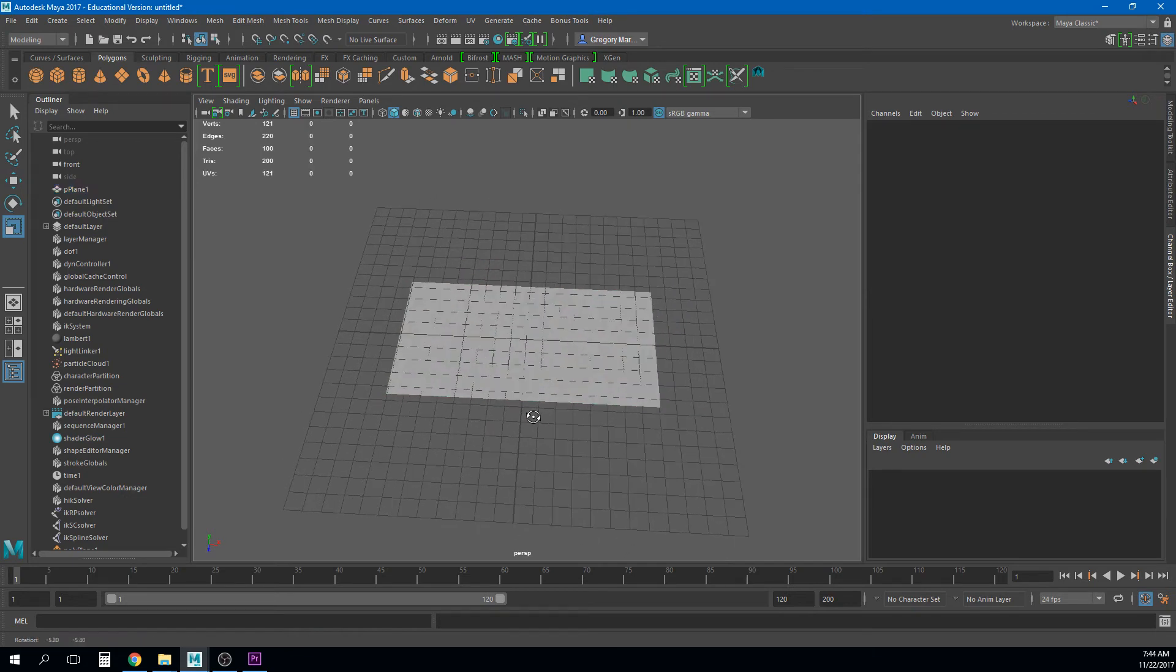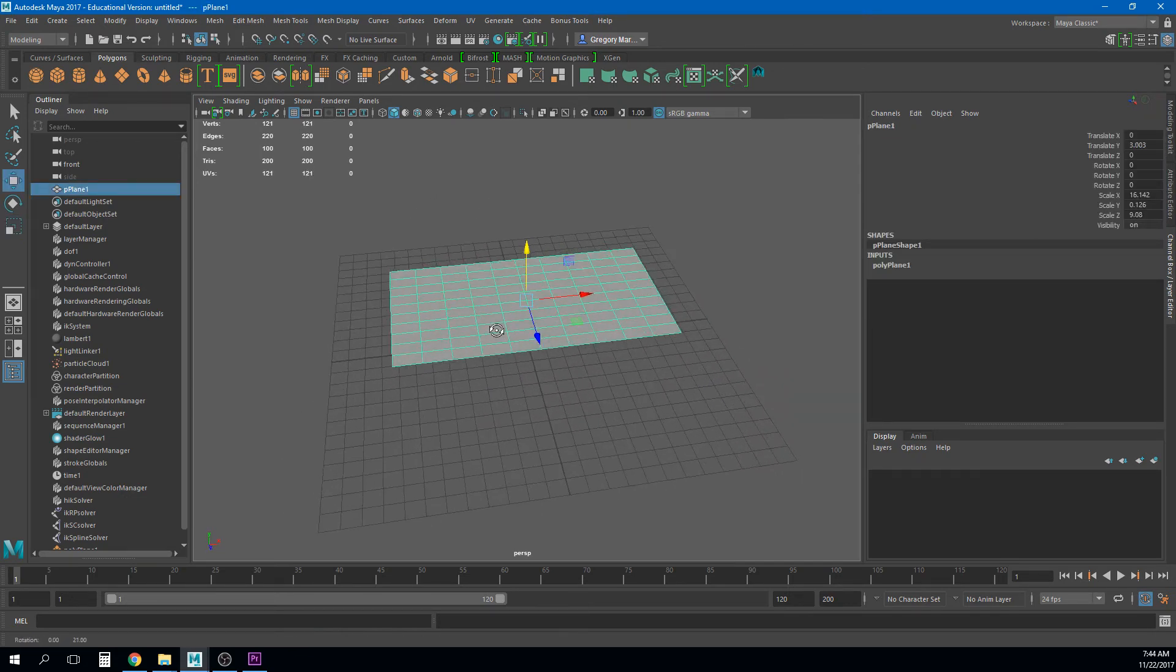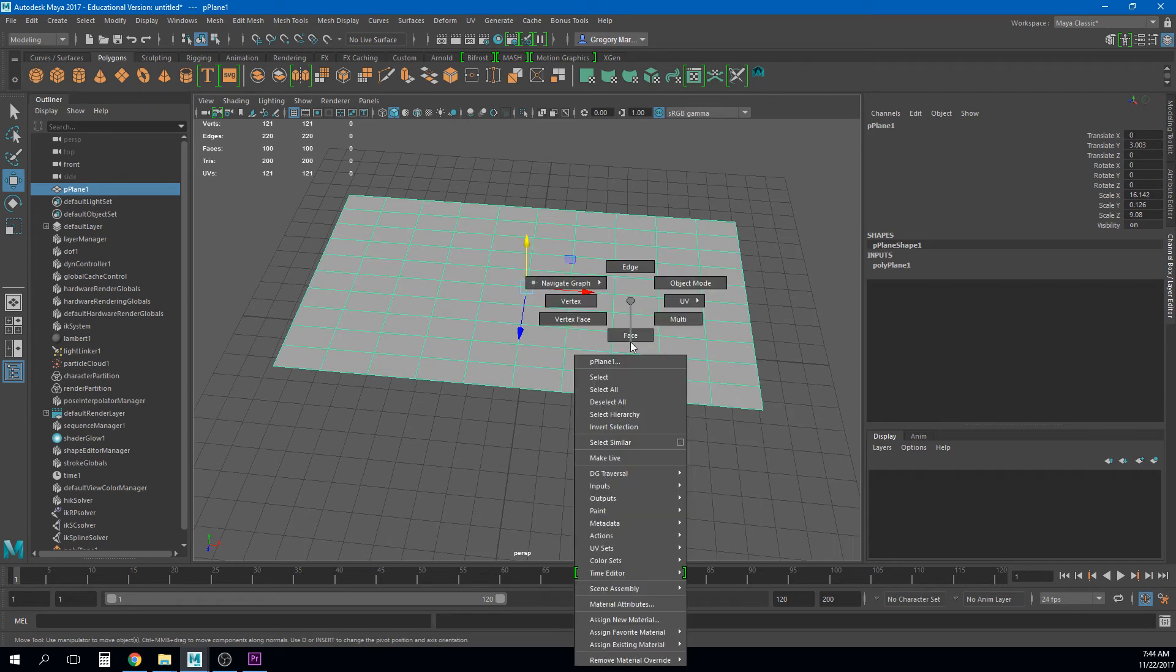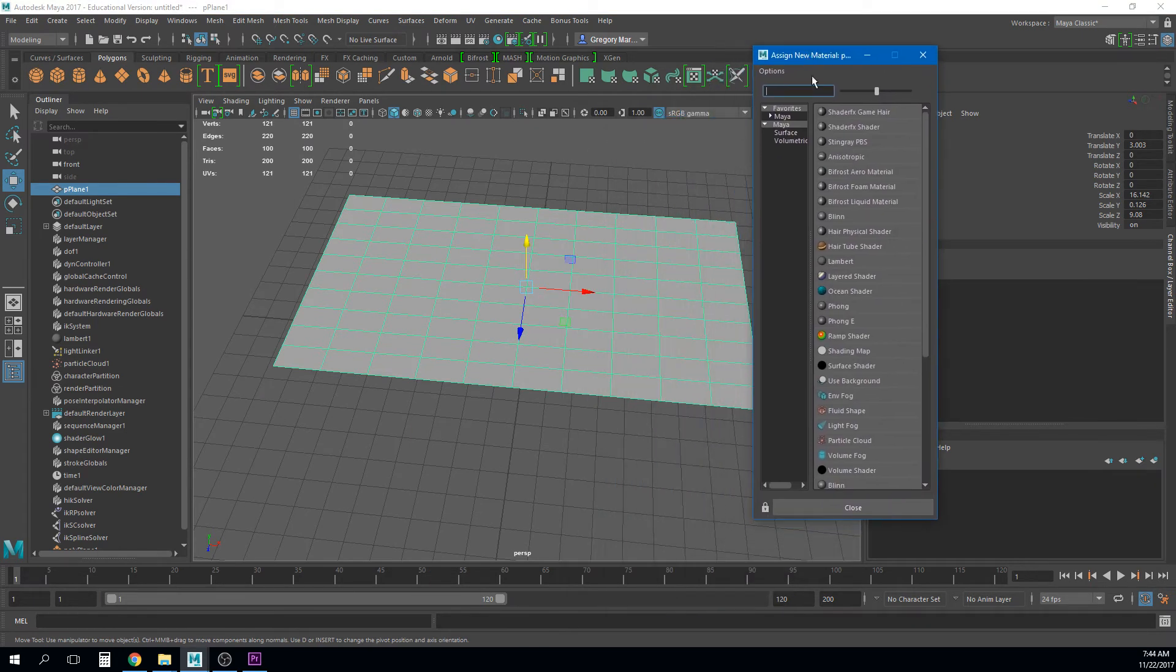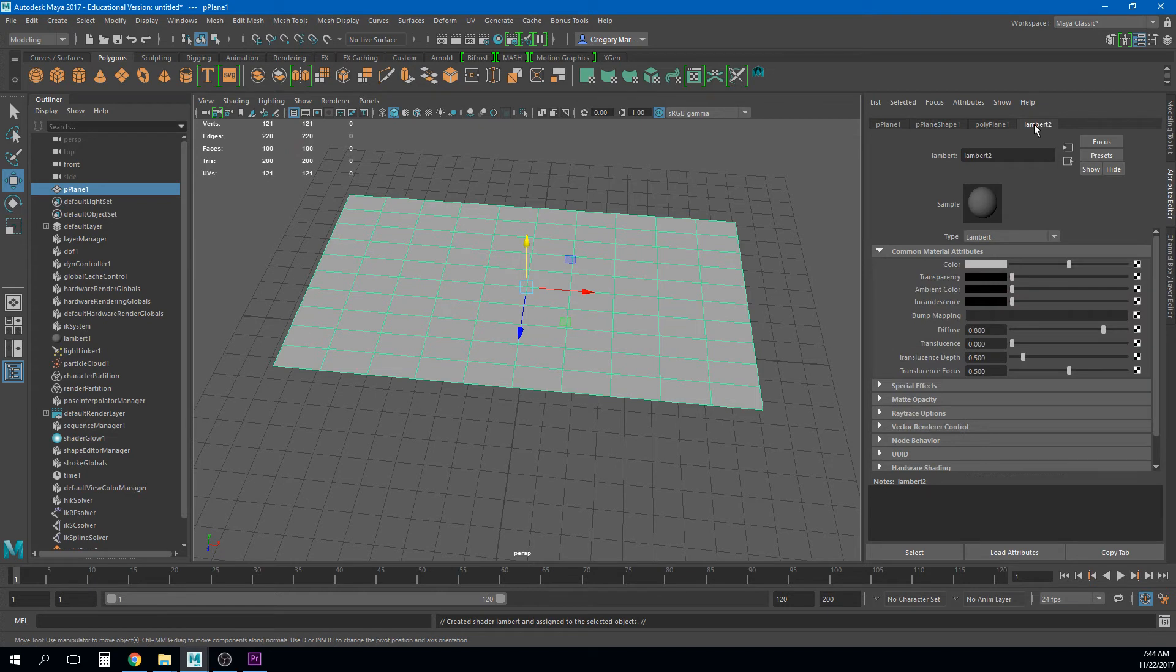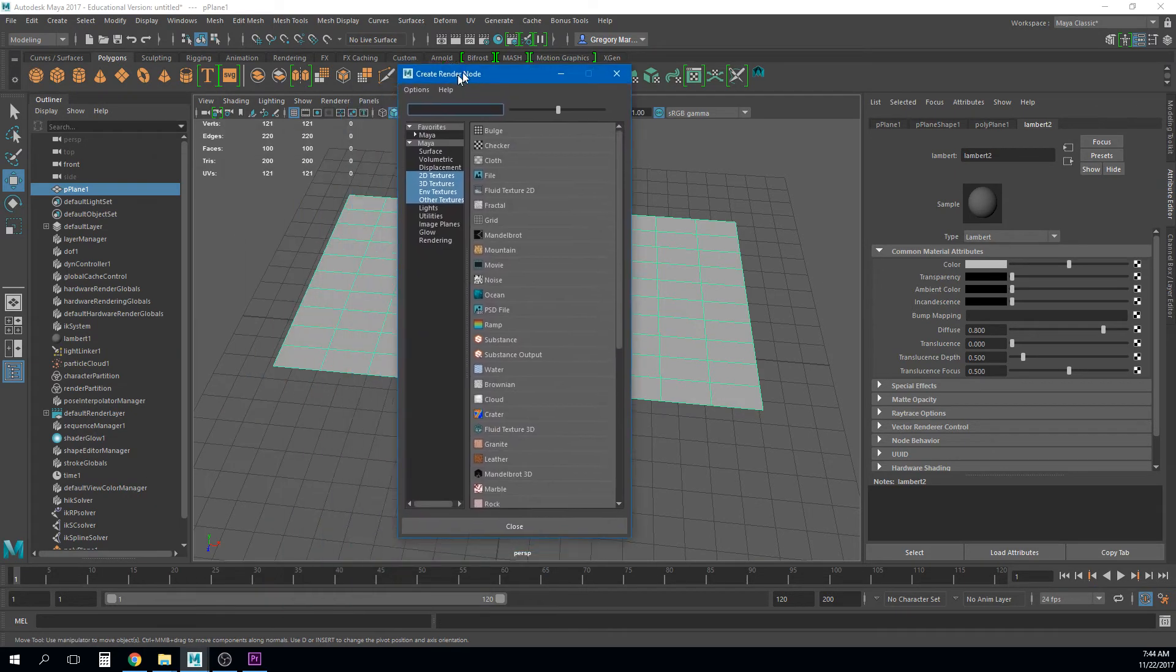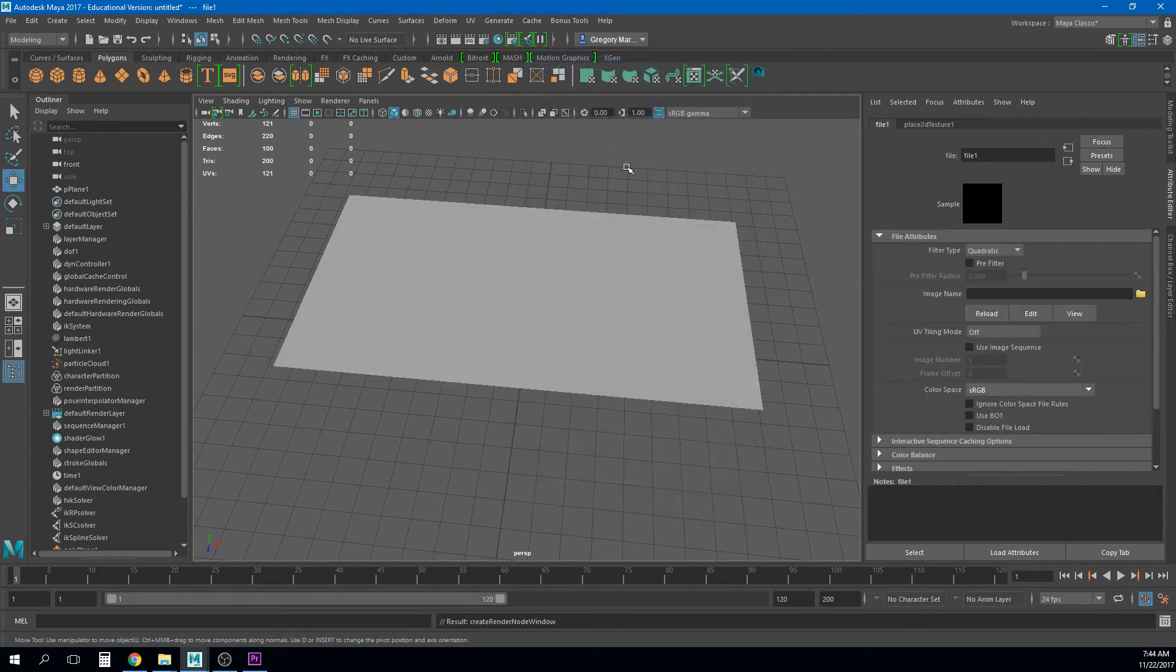Right once I have it in that shape any material will work. I usually use the simplest one I can. I just assign a new material. And I just plop a Lambert on there. Just so I can have a new material that's dedicated to this.